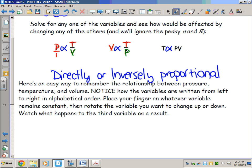So as temperature increases, volume increases at constant pressure — those two terms are directly proportional. P is in the denominator, which means at constant temperature, if I increase the pressure, I will shrink the volume. At a constant temperature when pressure goes up, I'm compressing the system, pushing in more, and that shrinks the volume.